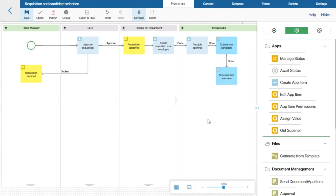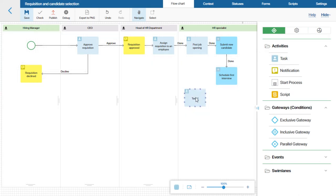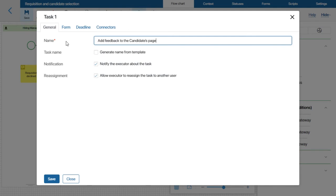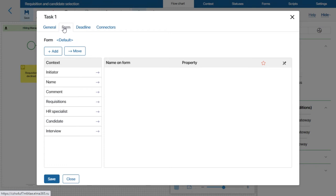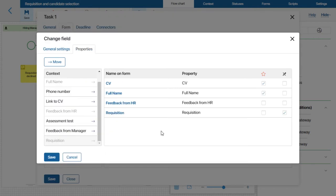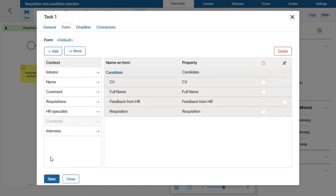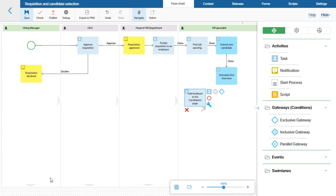Now I want to assign a task to the HR specialist to add feedback to the candidate's page. I will add a task activity to the diagram, set up a template for the task name, and configure the form. I want the task form to have certain nested fields of the candidate: CV, full name, feedback from HR, and requisition. I will mark the fields for feedback as required and the rest of the fields as read-only.